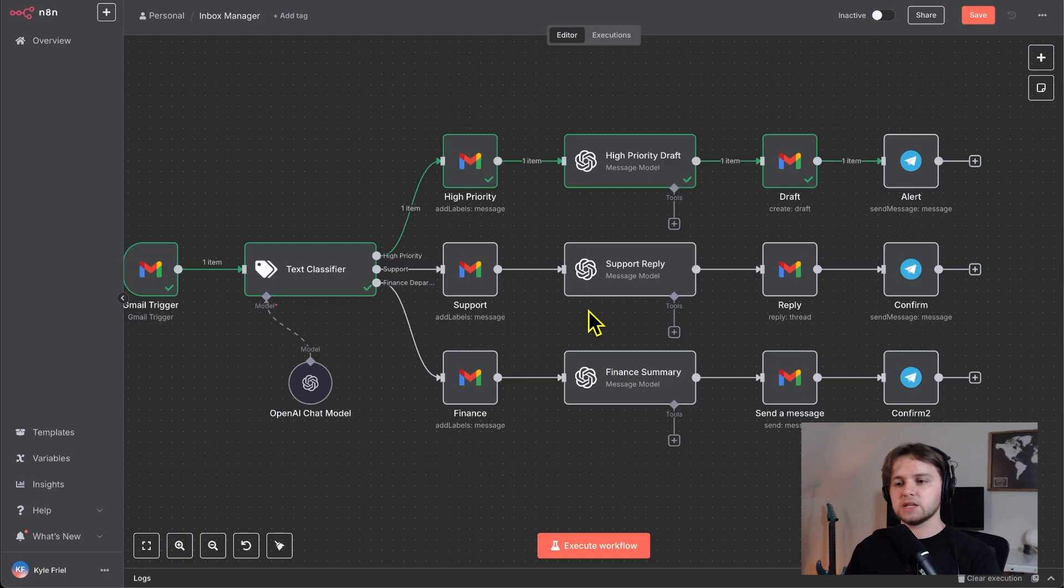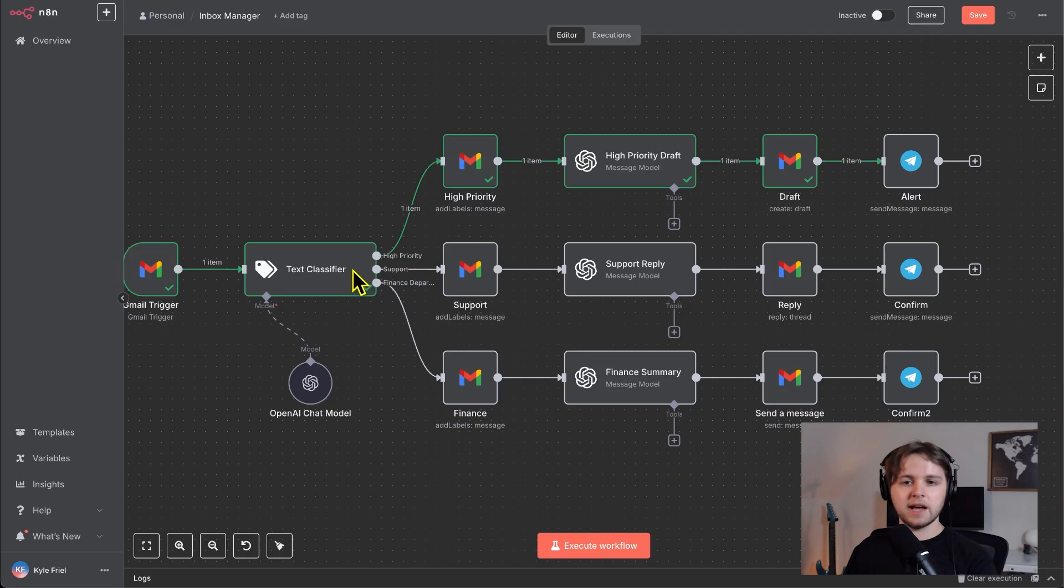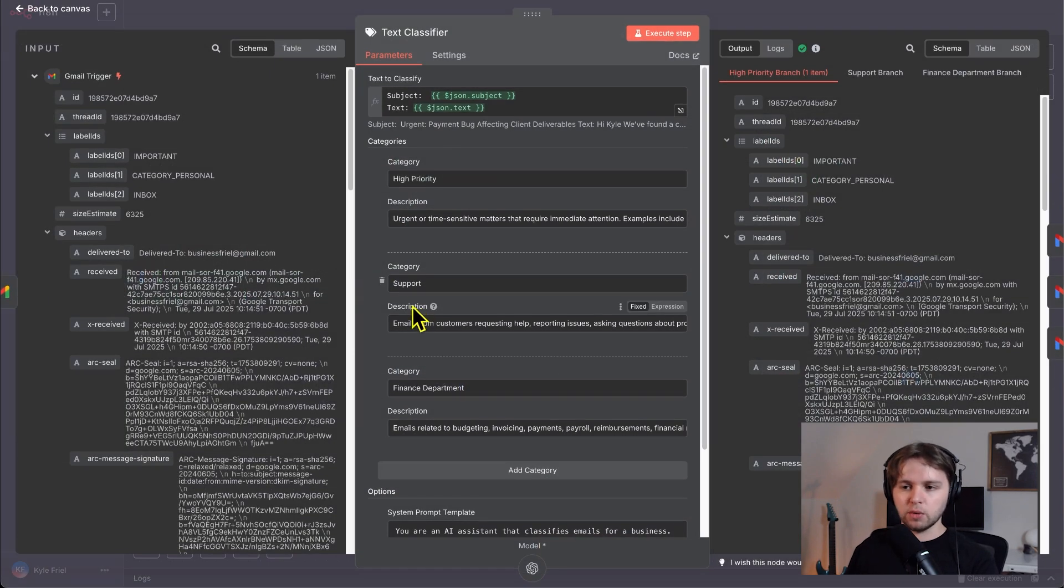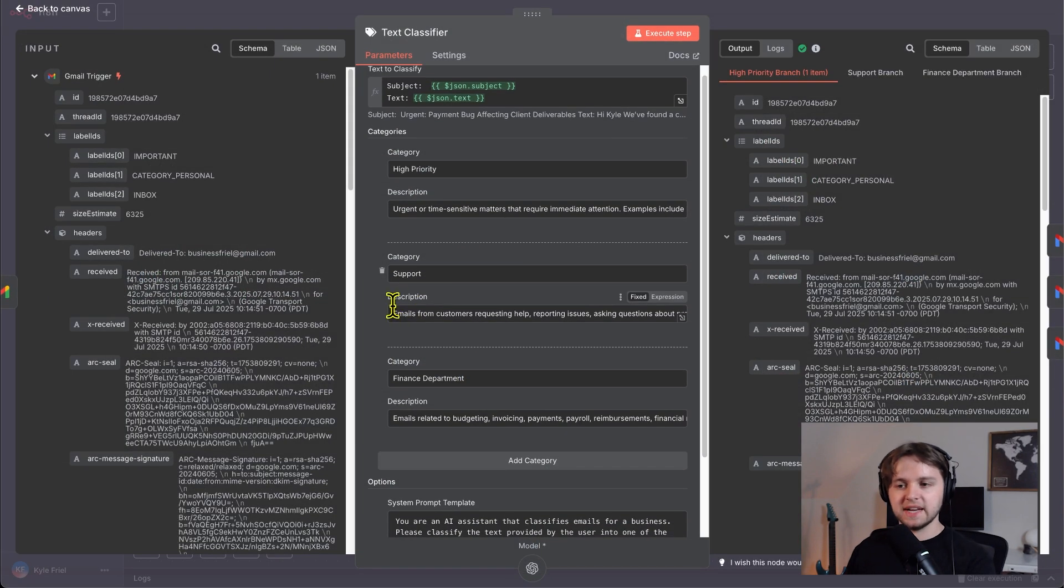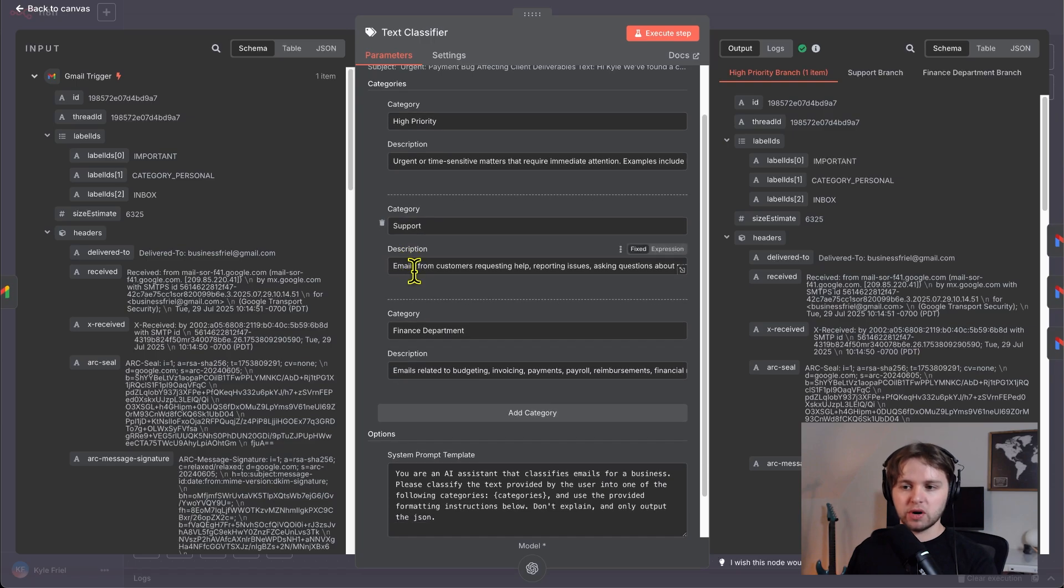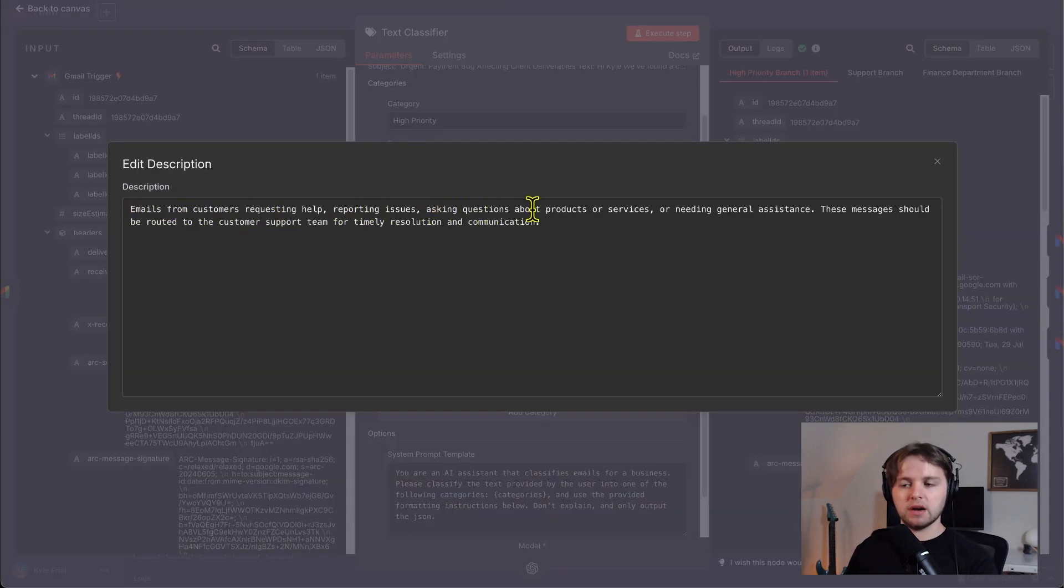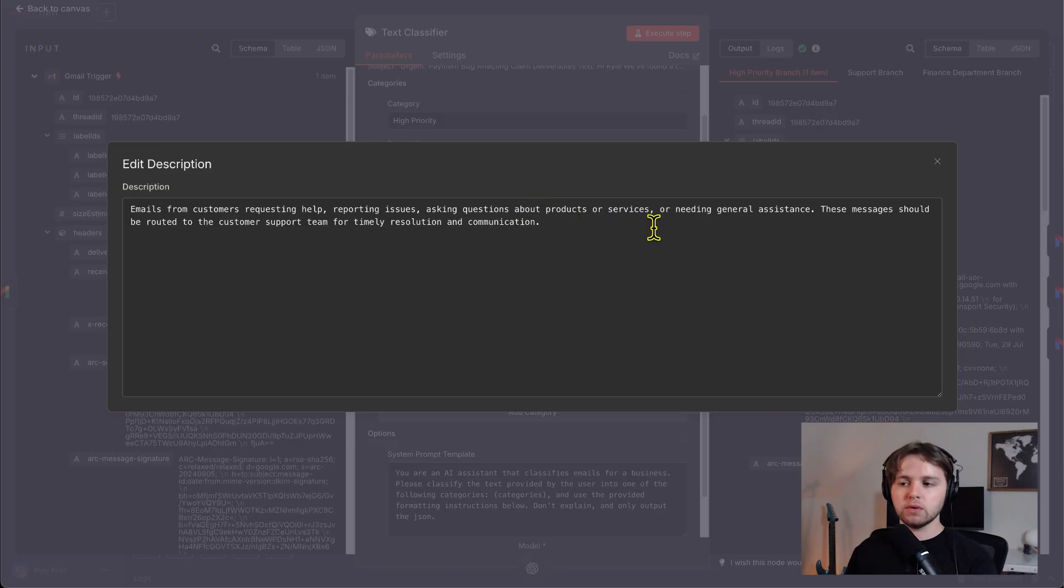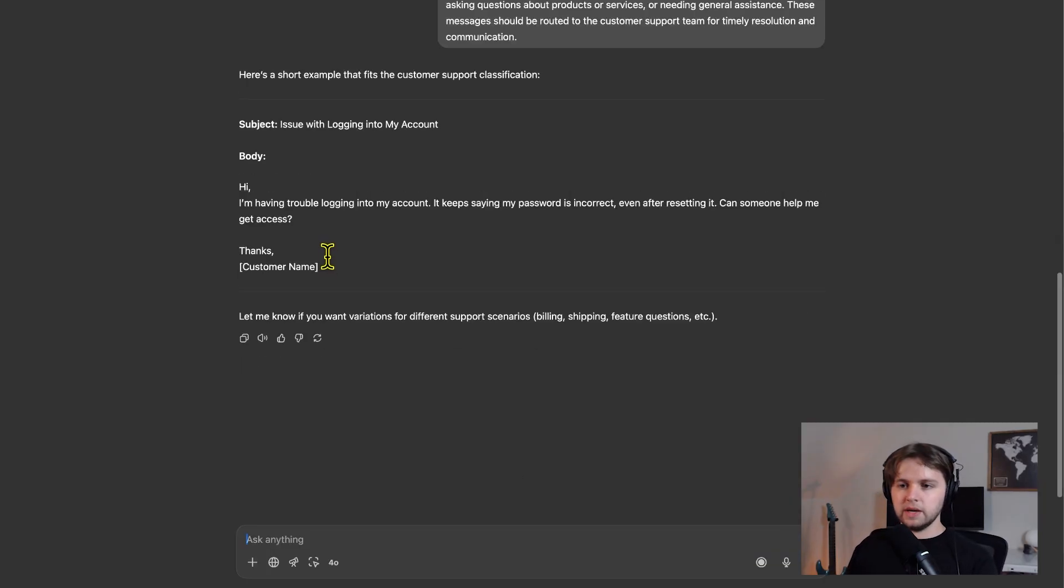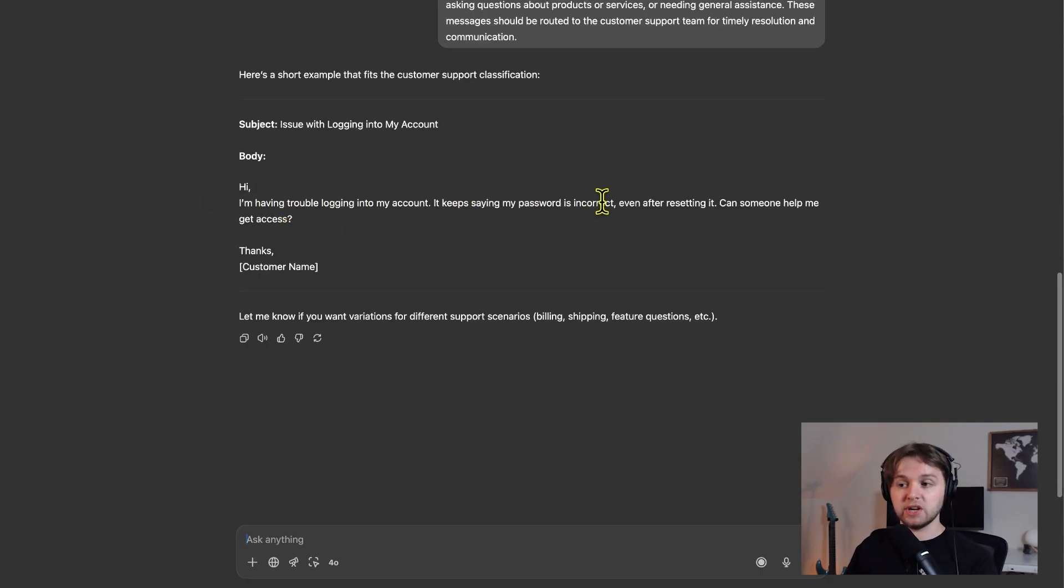Next, we're going to go through this support section. So let's send another email. Again, I'm going to ask ChatGPT to structure that email for us. So let's go into the text classifier and see what the description is on the support category. Emails from customers requesting help, reporting issues, asking questions about products or services, or needing general assistance. And then paste it into ChatGPT. And ChatGPT gave us this wonderful email. It says, hi, I'm having trouble logging into my account. Can someone help me get access? So obviously, this is a customer needing support.